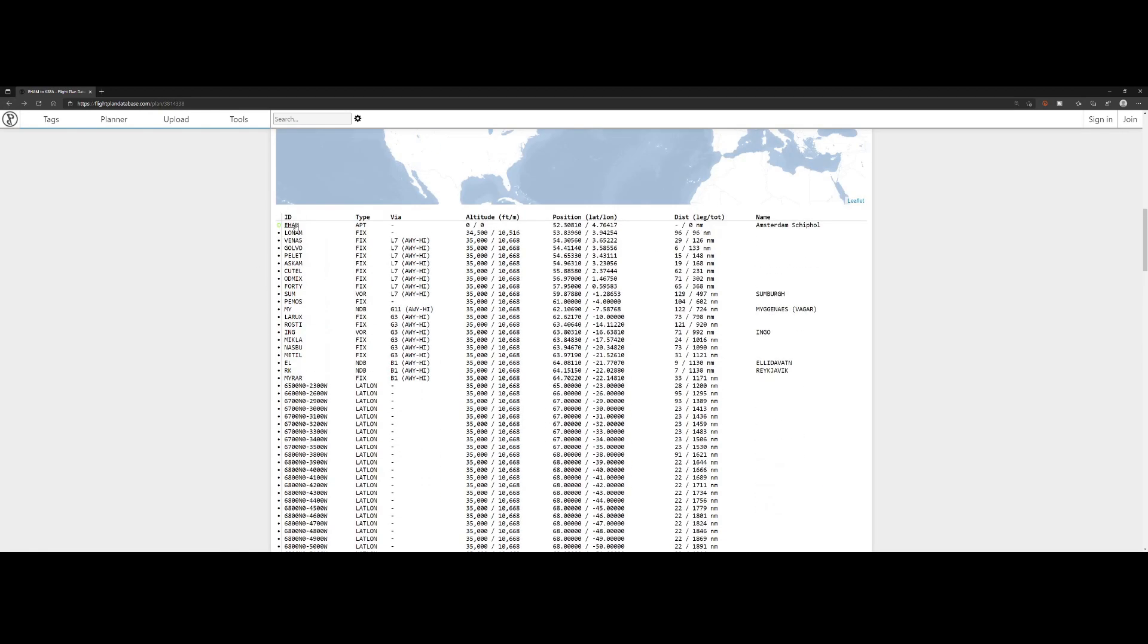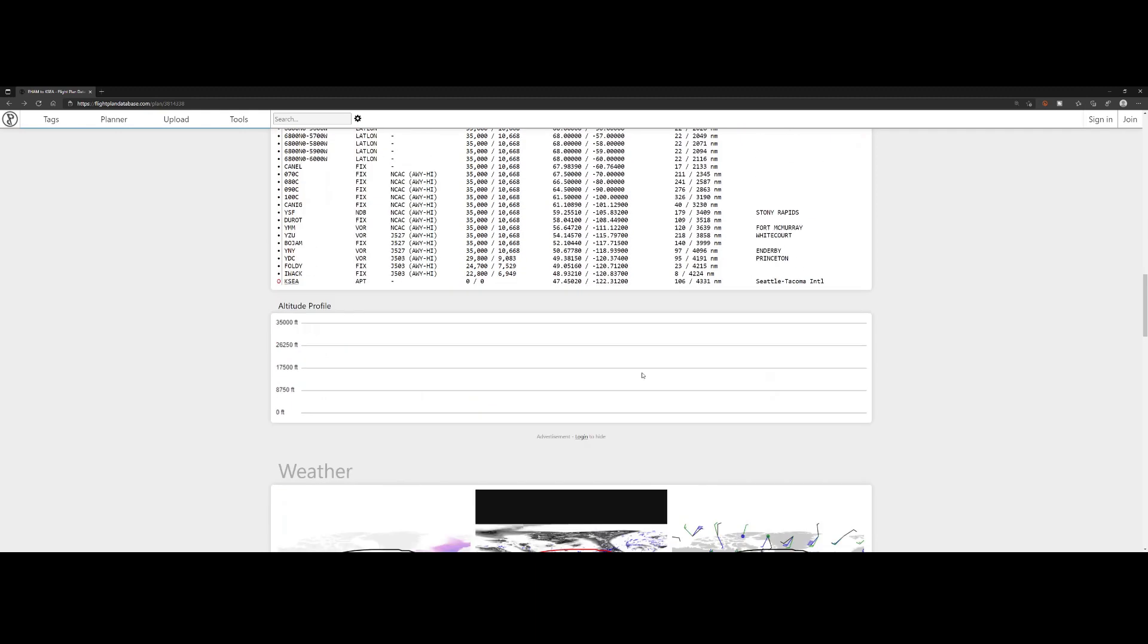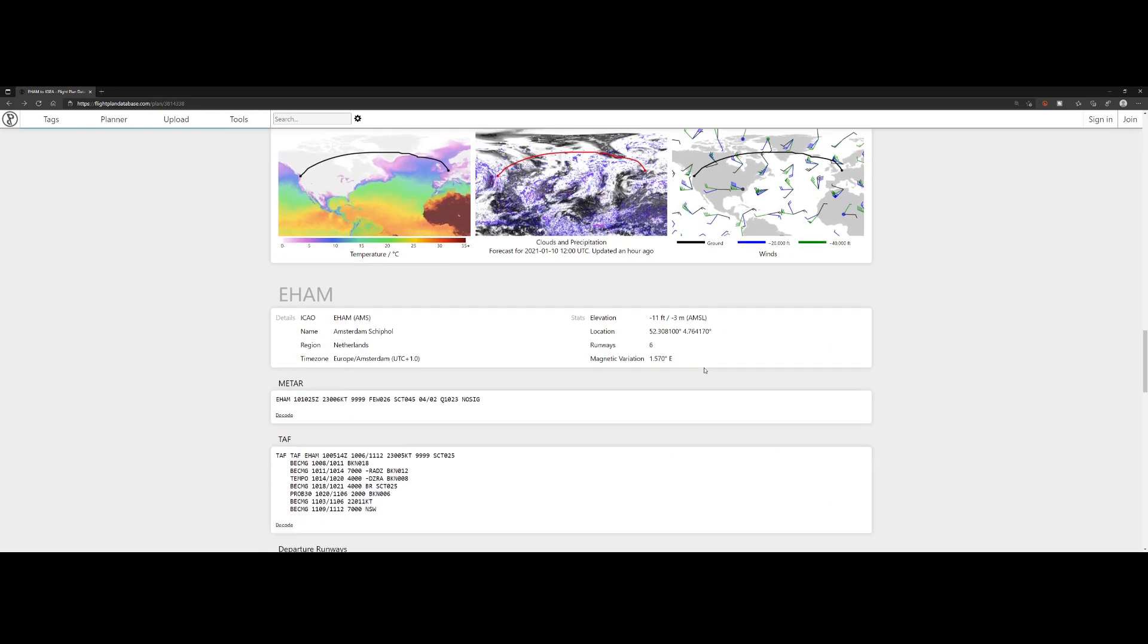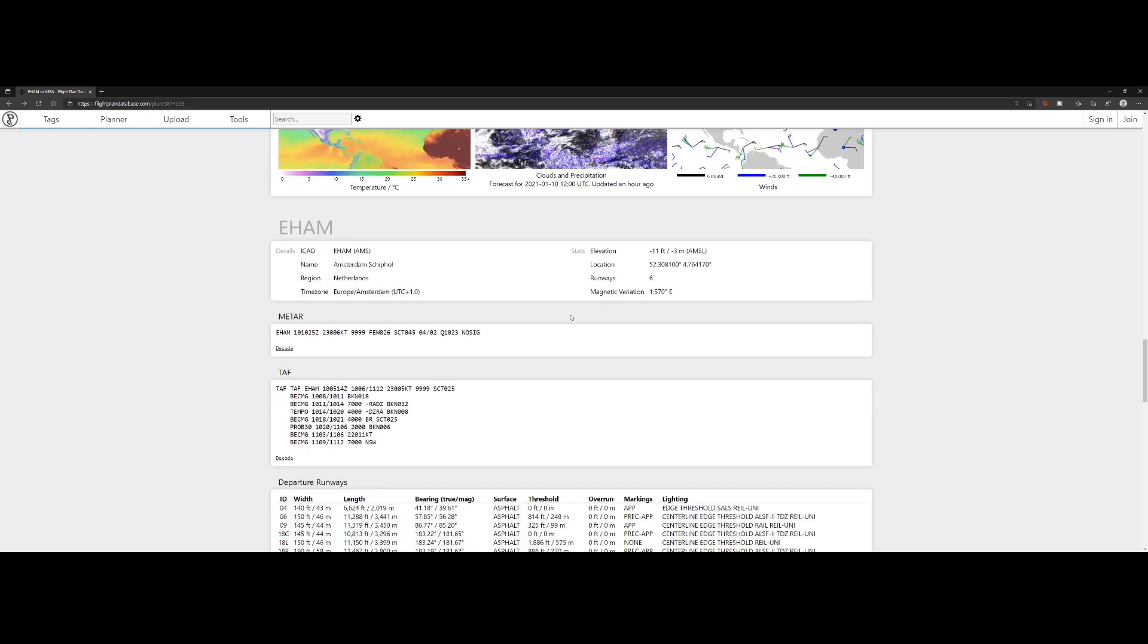You have all the information which you need from the airport. And the same thing is applicable to the departing airport. You can also click on it and see the same information. In our flight plan, this information is also stored. We can see the departing airport and the METAR information.